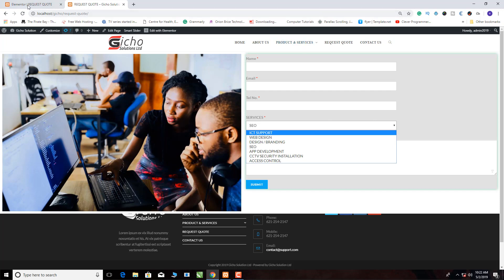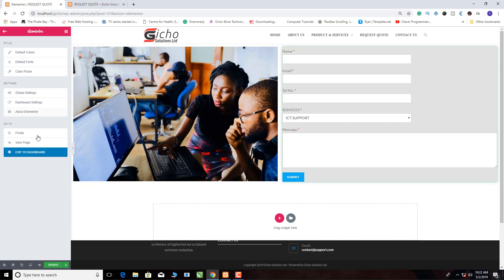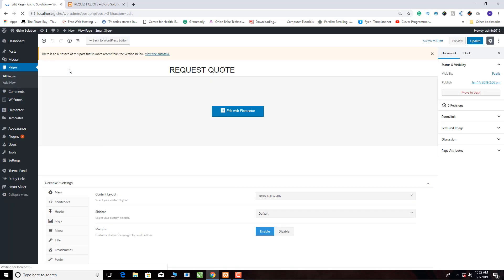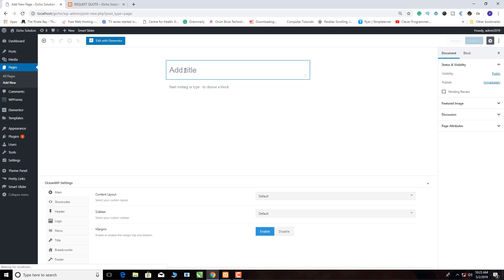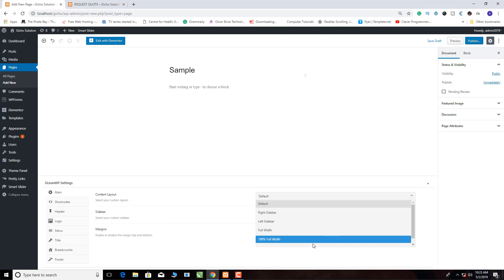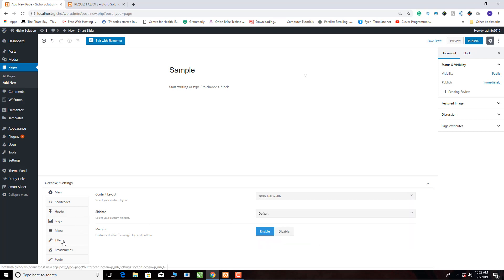I'm going back to my backend, so let me close here. I'm going to create a new page so I can demonstrate for you. I'll come here to Add a Page, and here we are going to type 'sample'. Then we come to this part, click 100% full width, and then go to title and disable it.